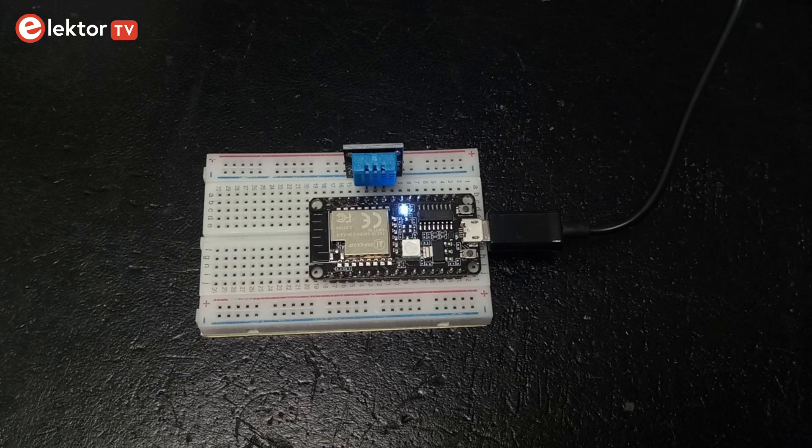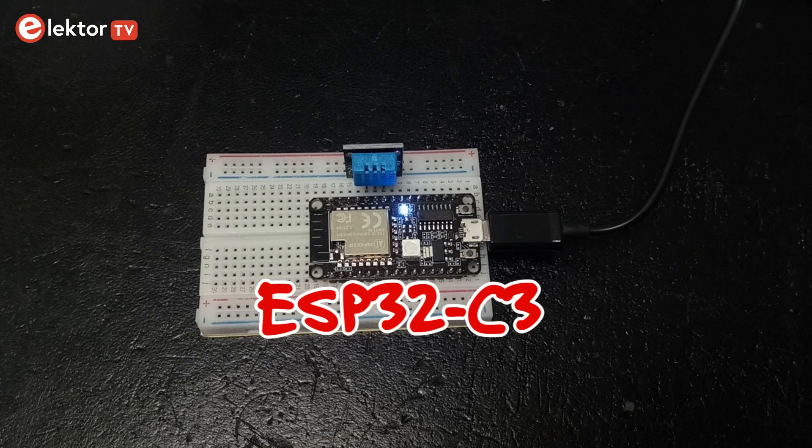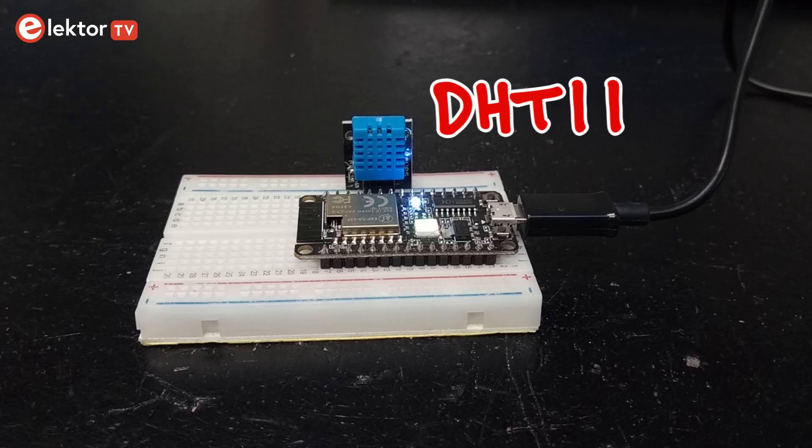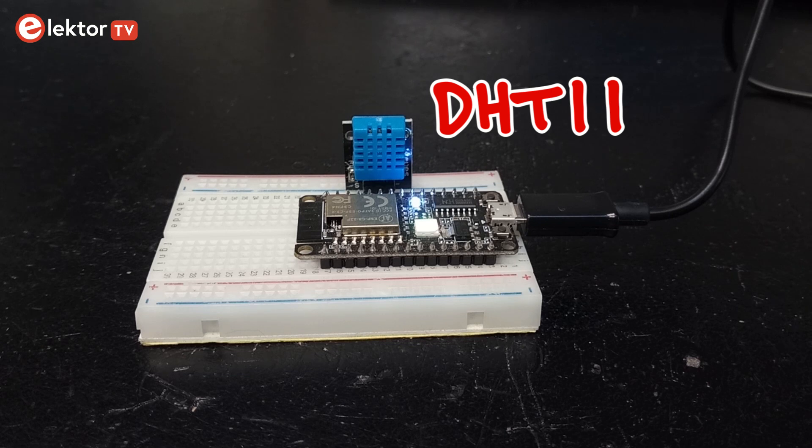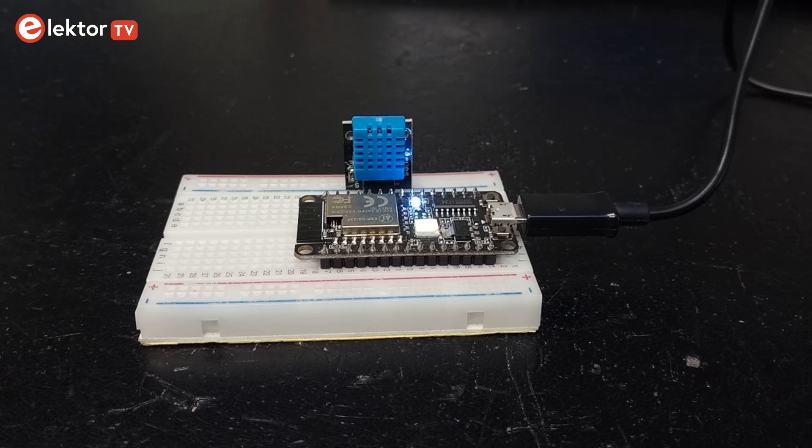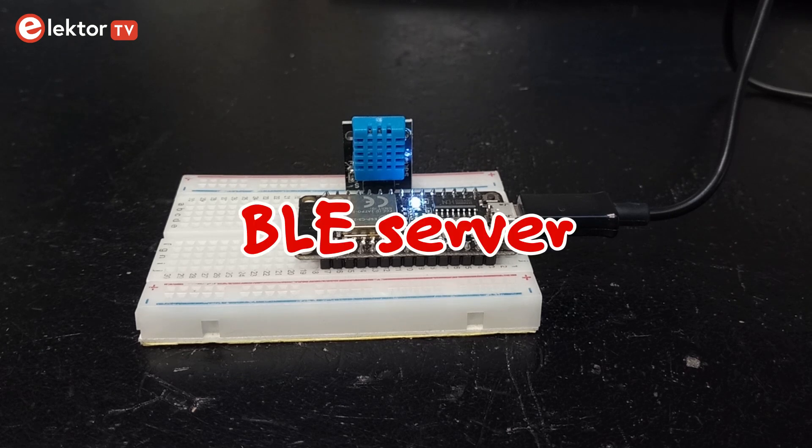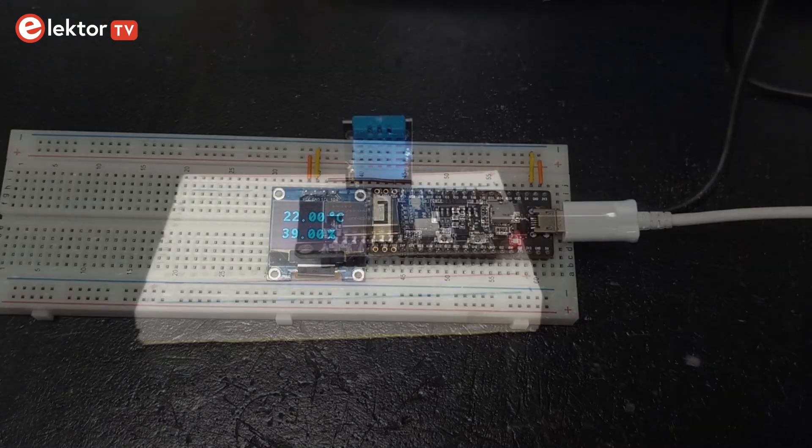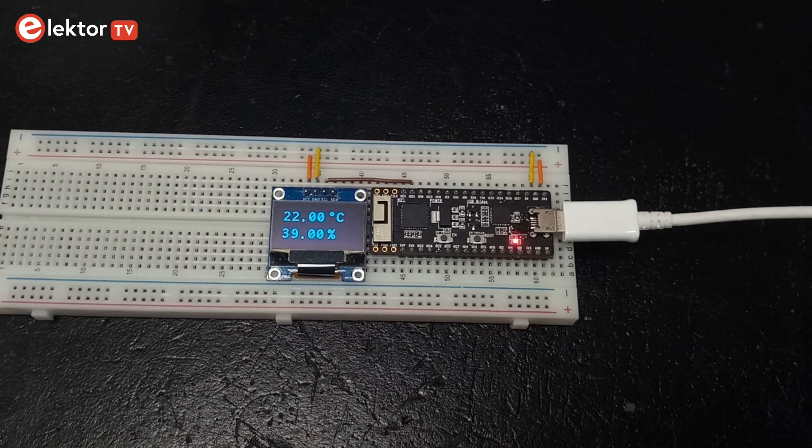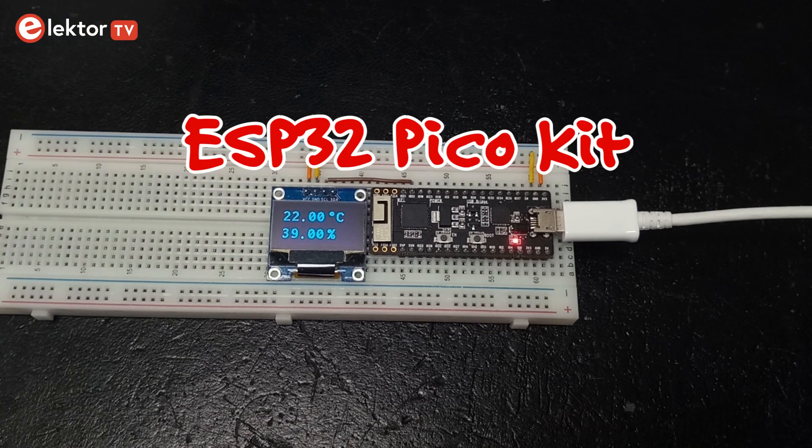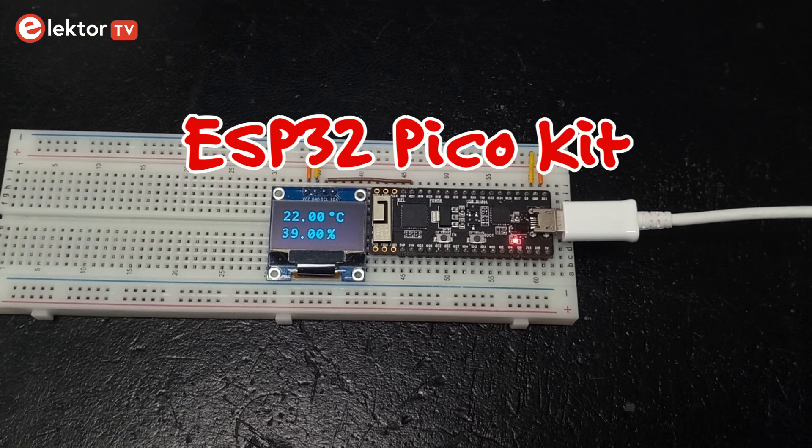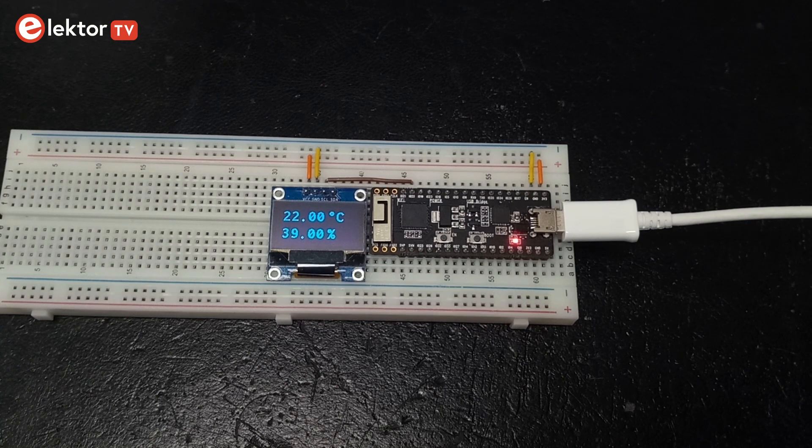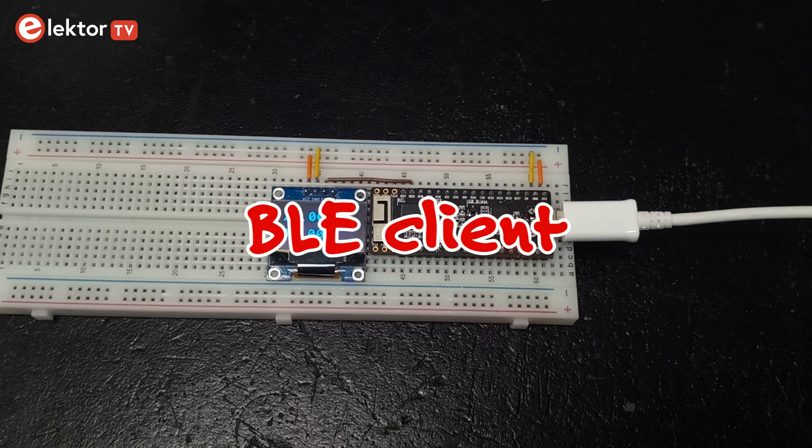The sensor node consists of an ESP32C3 module with a DHT11 temperature and humidity sensor attached to it. The sensor node is the BLE server. The display node is made of an ESP32 Pico kit with a small OLED display connected to it. The display node is the BLE client.